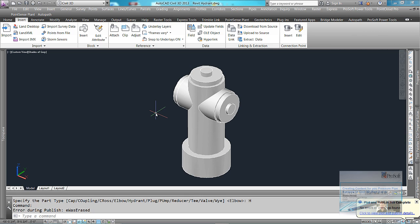What we're going to do next, we're going to open up the content catalog editor and we're going to get this information into our parts list database, our SQLite database.